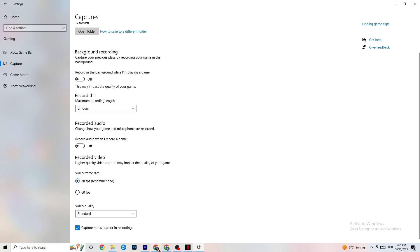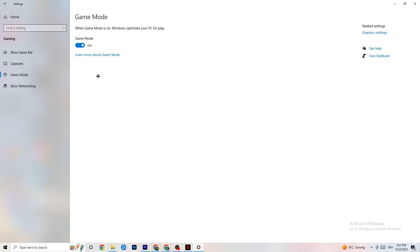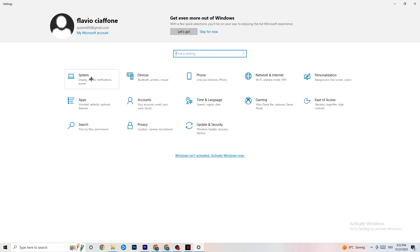Next hit Game Mode. This one is a little tricky — I can't tell you whether to turn it on or off. You need to check it for yourself. Turn it on, try your game, see which works better, or turn it off. You just need to test it. Once you're finished, go back to the main Settings.